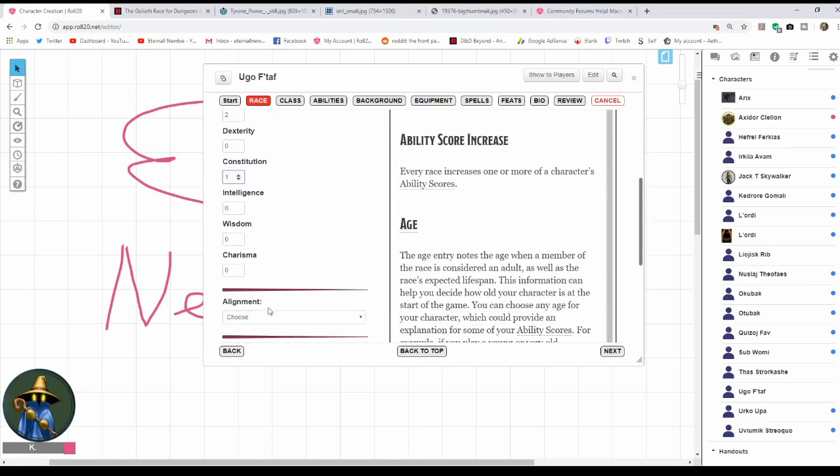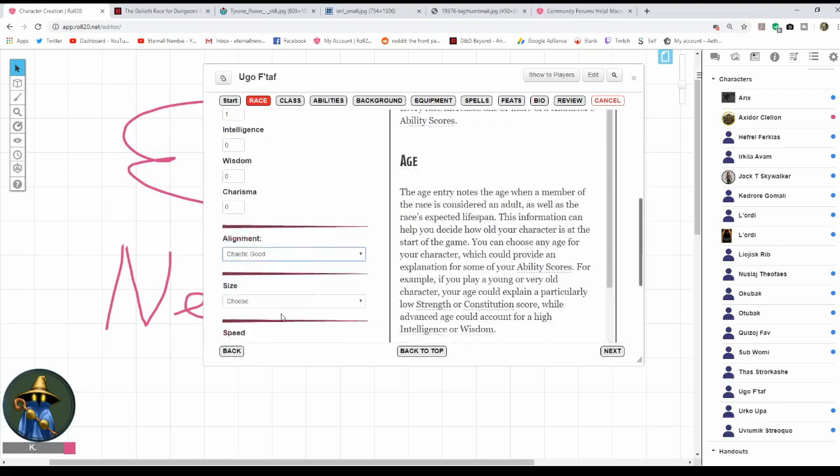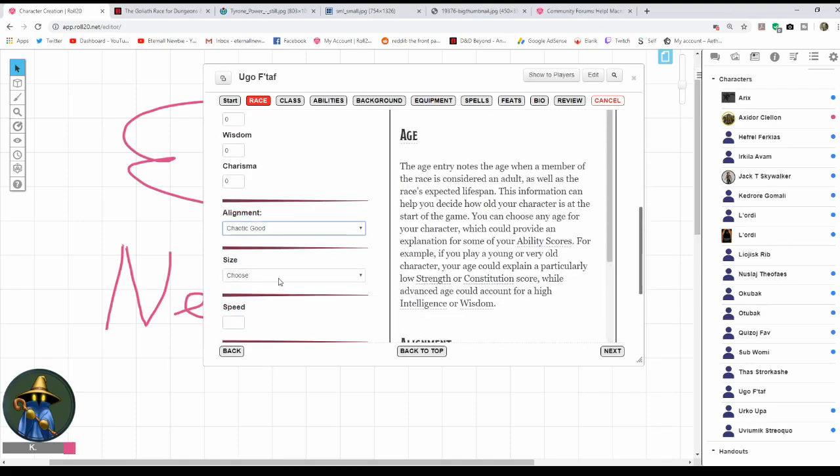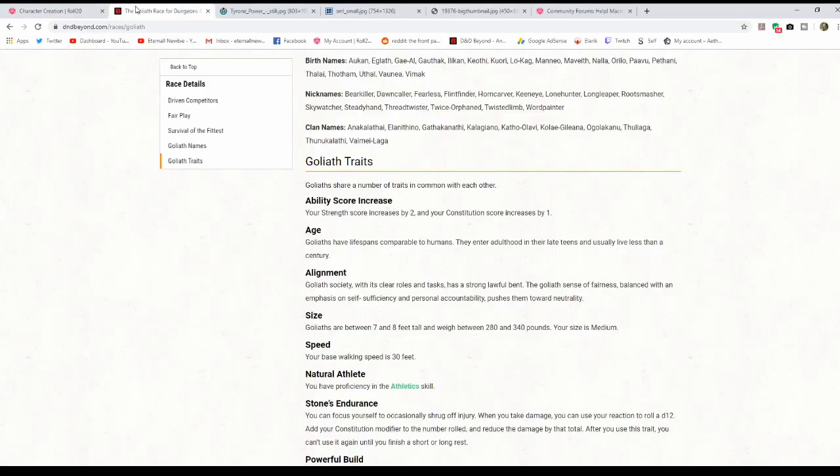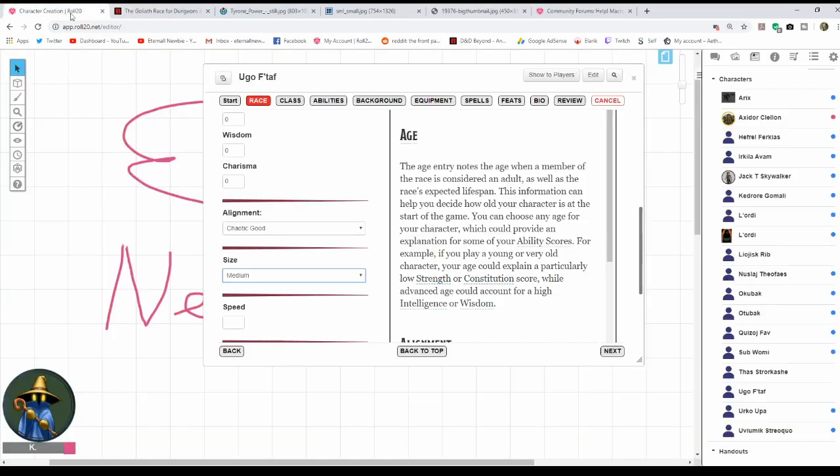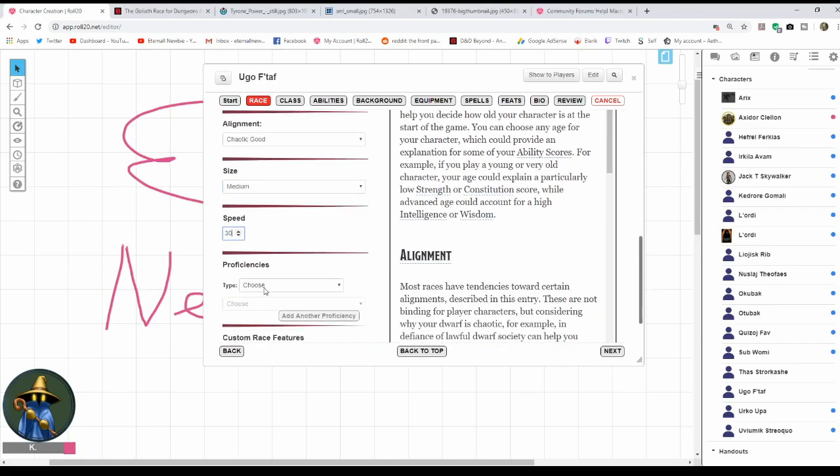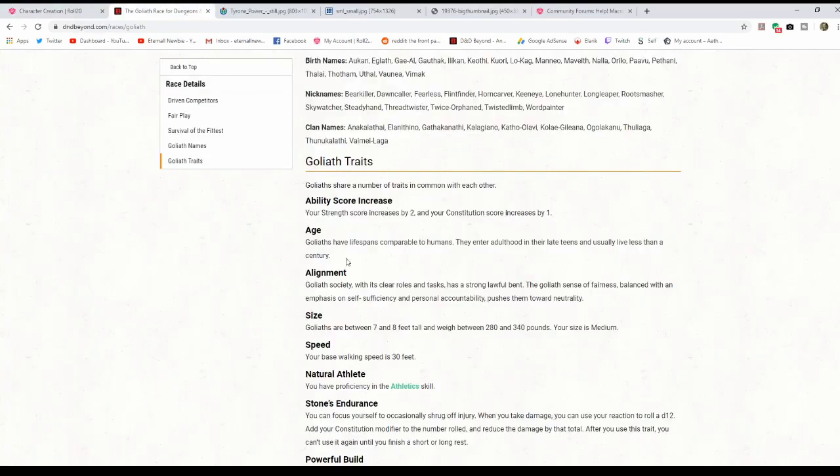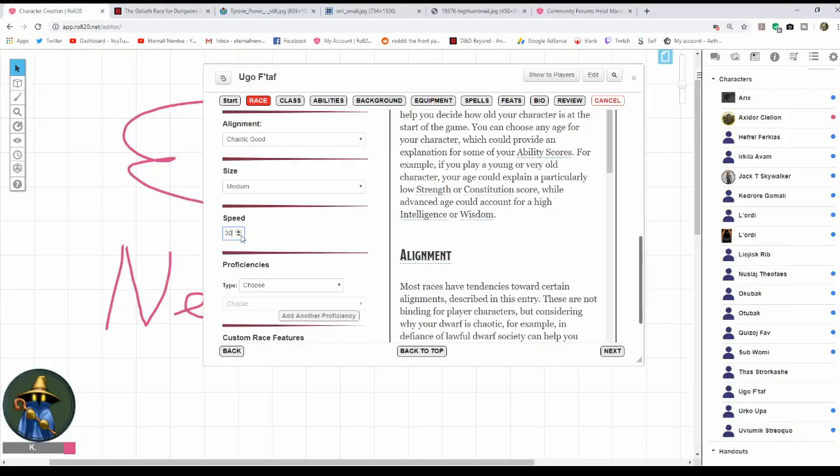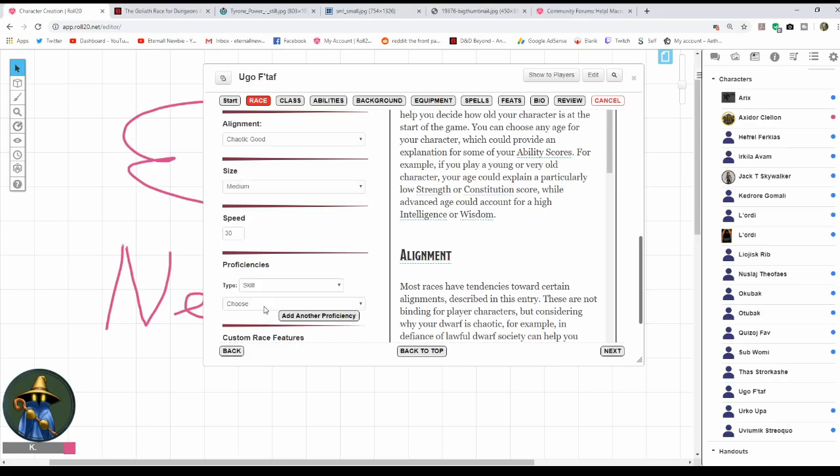As a Goliath, you can choose your alignment. I'm just going to do whatever. You can always change this later if you'd like. Goliaths are Medium, and they have a walking speed of 30. You'd think they're large, but they're not. Proficiencies: Goliaths have this cool little feature called Natural Athlete where they're proficient in the Athletic skill, which is pretty much the most used skill in the game. So click on Skill here, click on Athletics here.